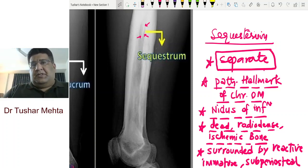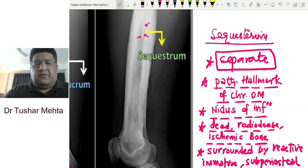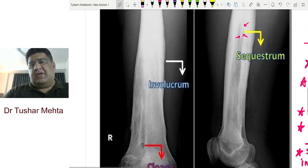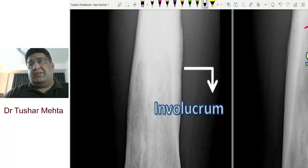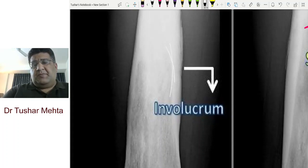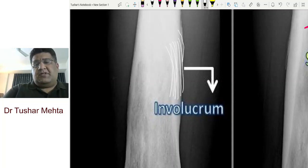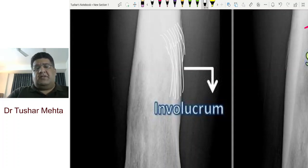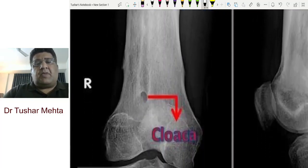The periosteum is the love and life of a bone. If you do anything to the bone — trauma, tumor, or infection — this outer jacket of the bone, this periosteum, tries to take a revenge. That periosteal revenge, in the language of orthopedics and radiology, is called periosteal reaction. The periosteum forms a subperiosteal, healthy, newborn, immature reactive layer all around — this is what is called involucrum.